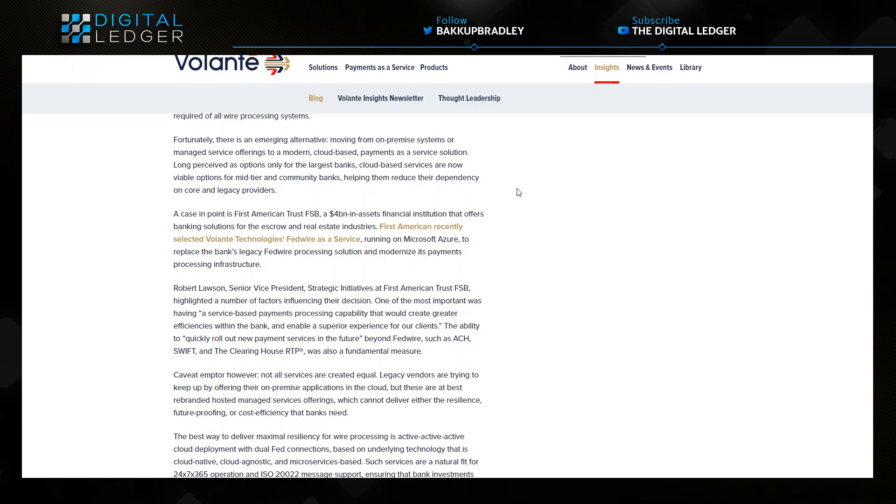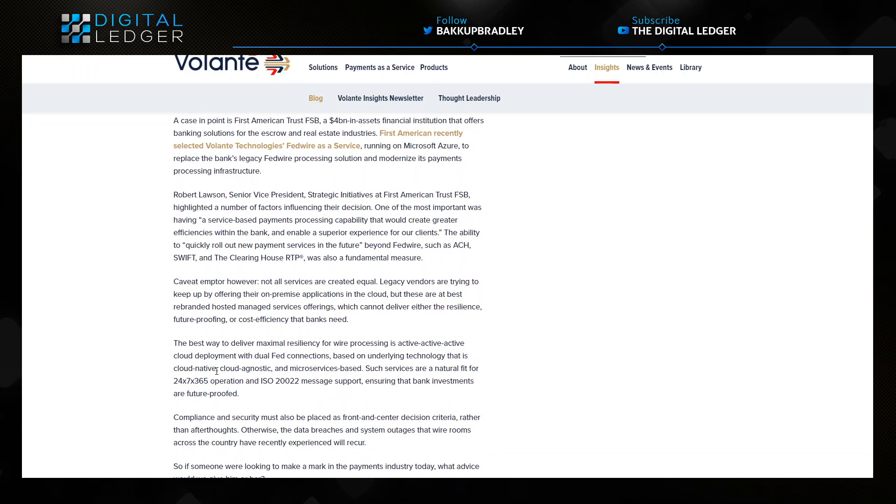There's a huge cost savings there and they can begin to offer this to lower tier banks, mid-tier banks, and community banks to help them reduce the dependency on core legacy providers. All of this is moving to a cloud native, cloud agnostic microservices base, natural fit for 24/7 365 operation and ISO 20022 message support, ensuring the bank investments are future proofed.